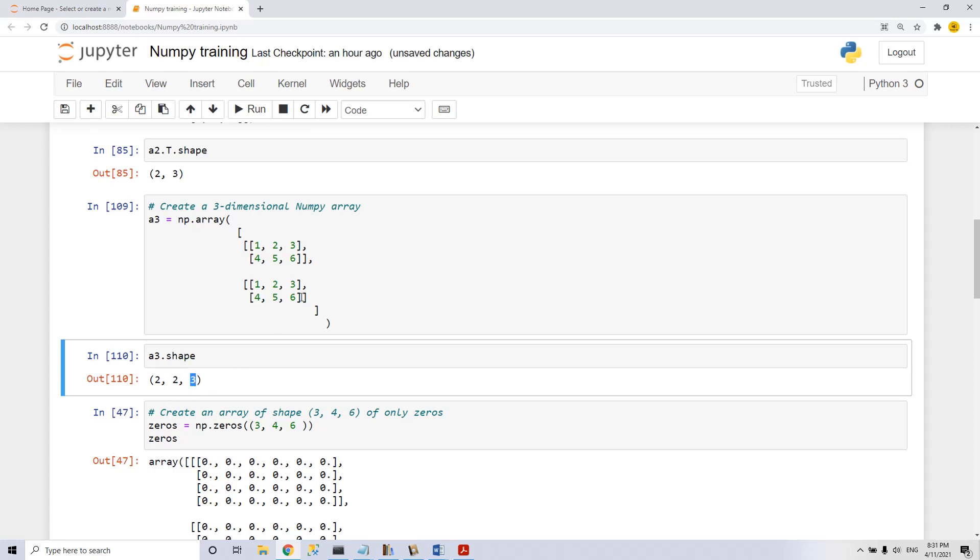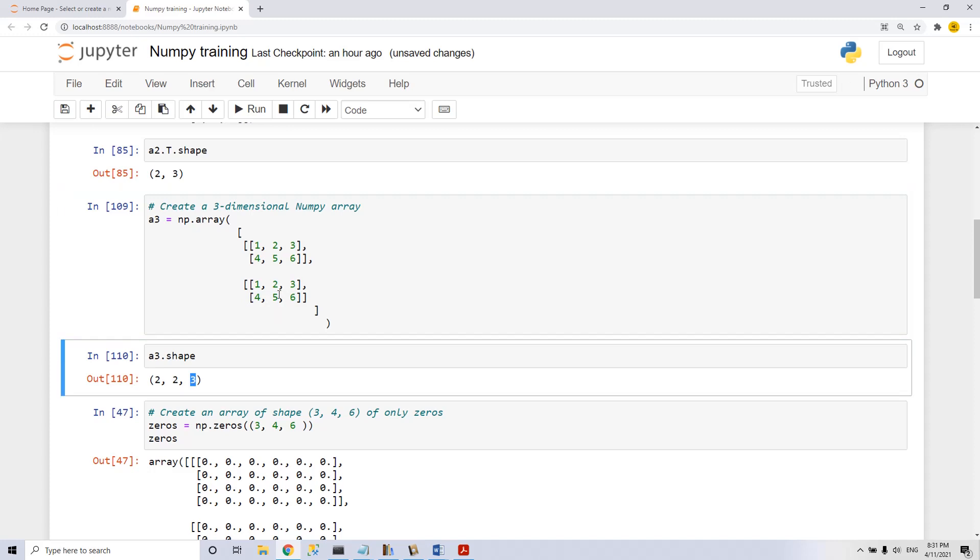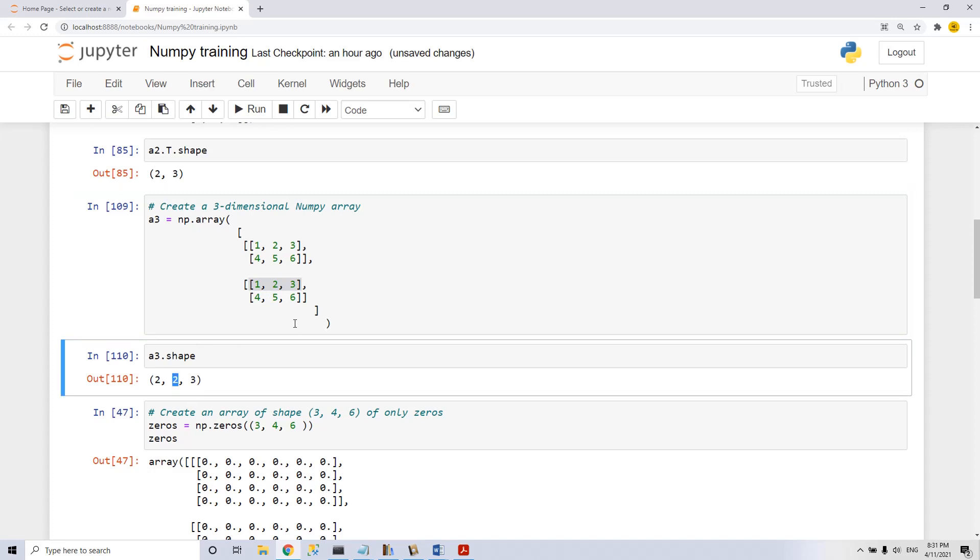We will learn to read it like this. We start with the innermost set of parentheses, which means the columns. We have three columns, which is three. Then we have two rows, which is here, two.